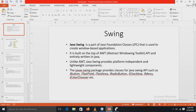Hello everyone. Our next experiment is by using Swing. This is our last experiment that is based on the Swing concept. Here we first need to study what is meant by Swing and what are the components or points included in the Swing concept.